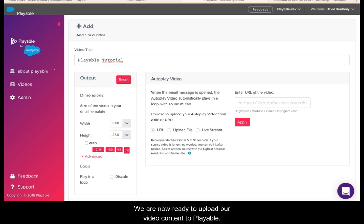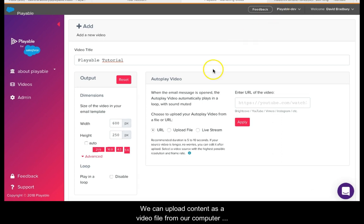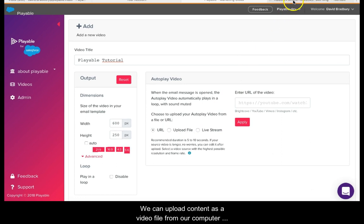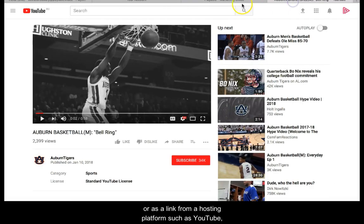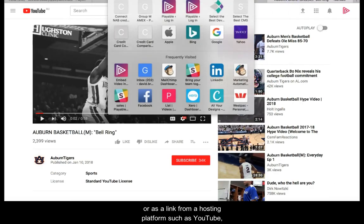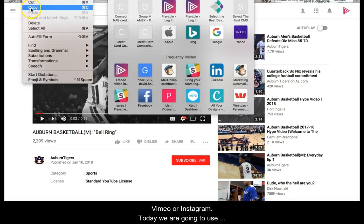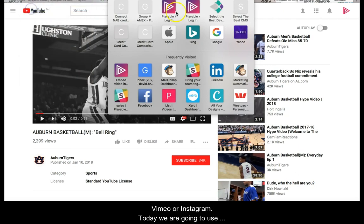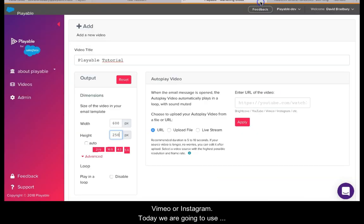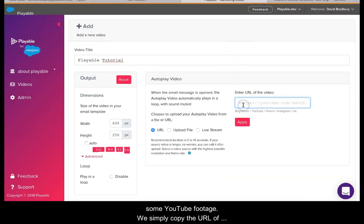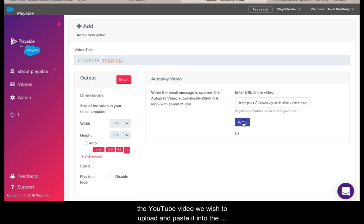We are now ready to upload our video content to Playable. We can upload content as a video file from our computer or as a link from a hosting platform such as YouTube, Vimeo, or Instagram. Today we're going to use some YouTube footage. We simply copy the URL of the YouTube video we wish to upload and paste it into the field and click apply.